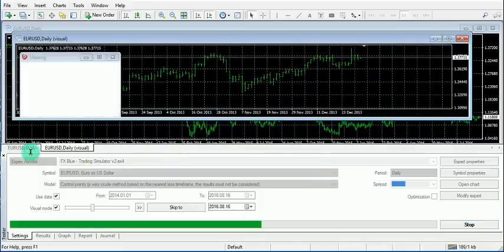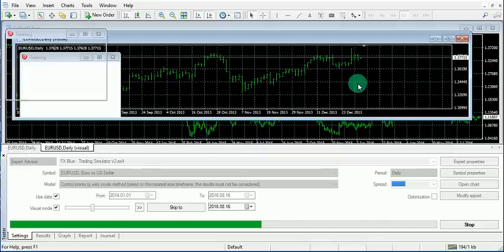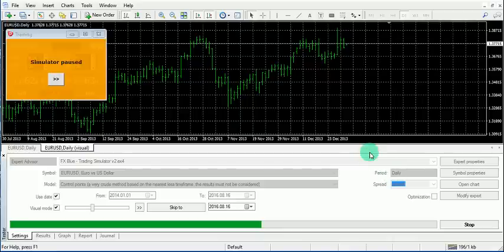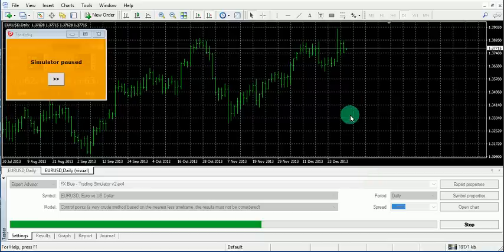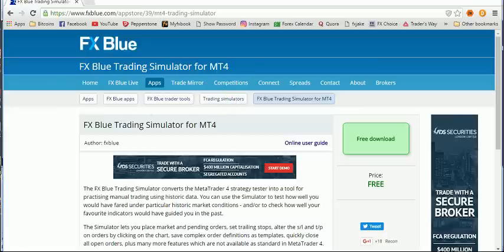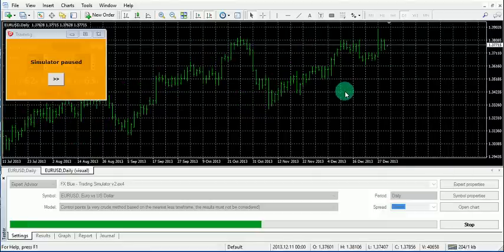Another window will open with a Visual mode — this is where the actual back testing happens. Wait for it to load. If this is your first time running it, a dialog box will ask for your username and password, which is the same one you registered with on fxblue.com.